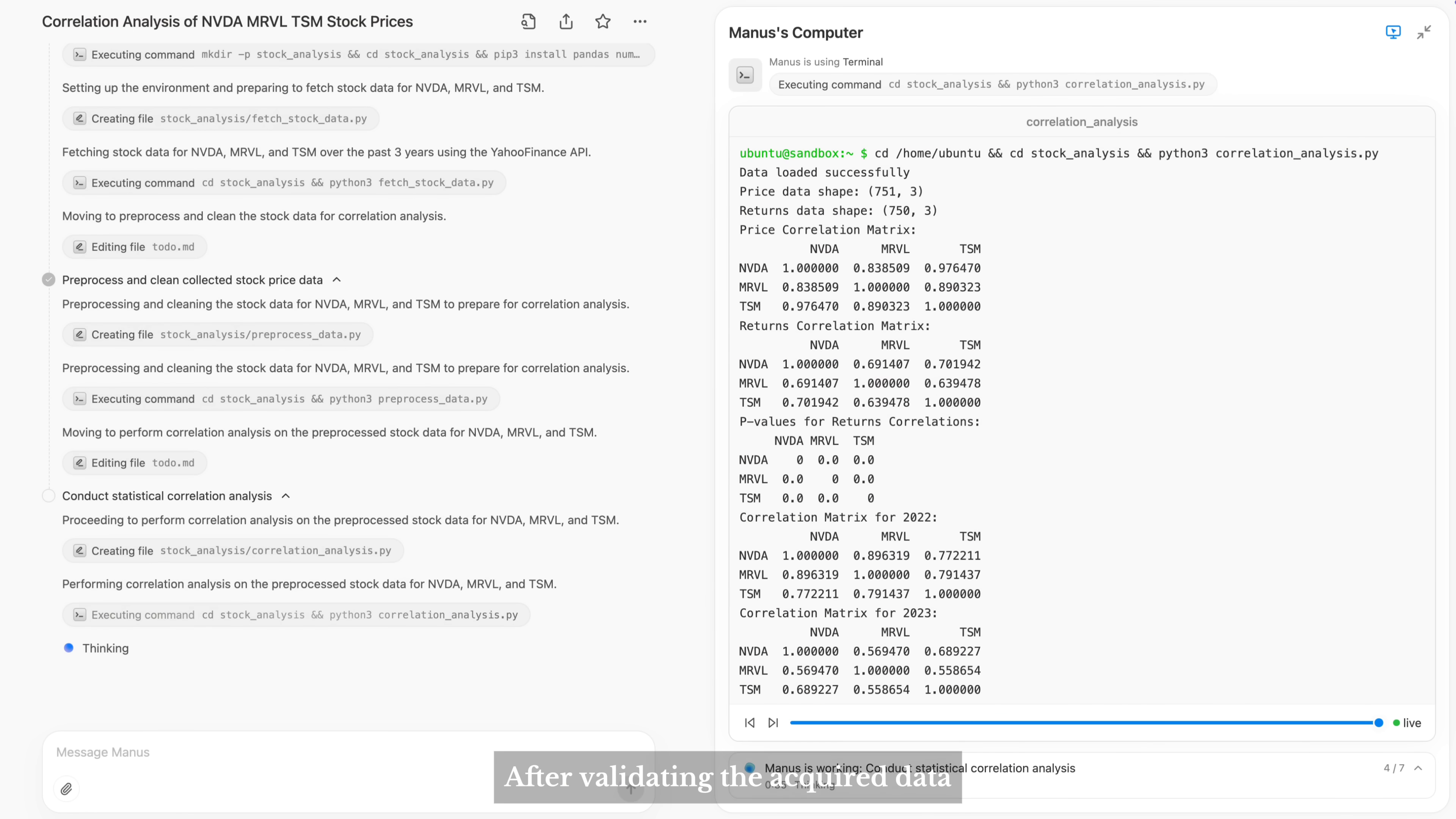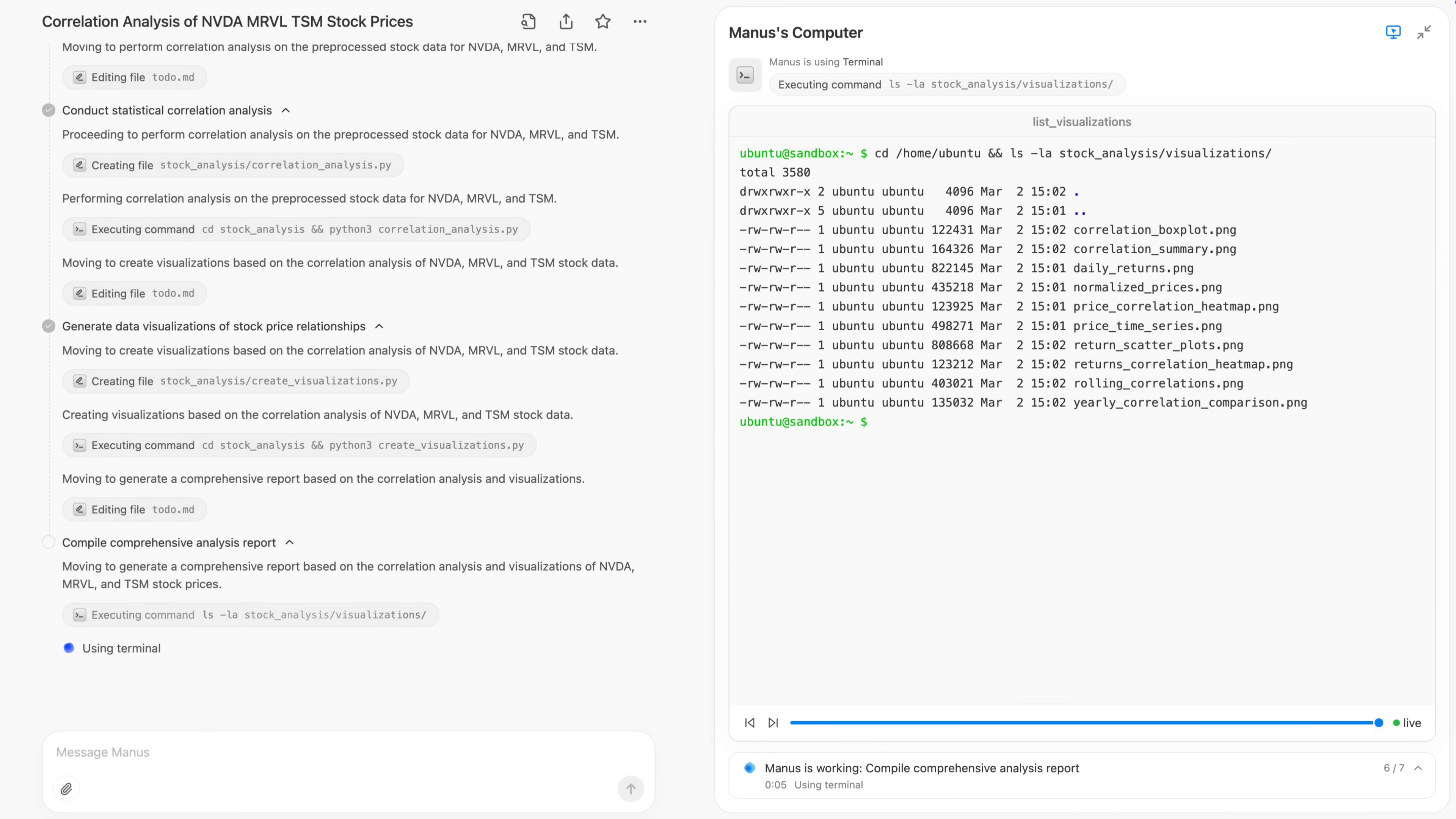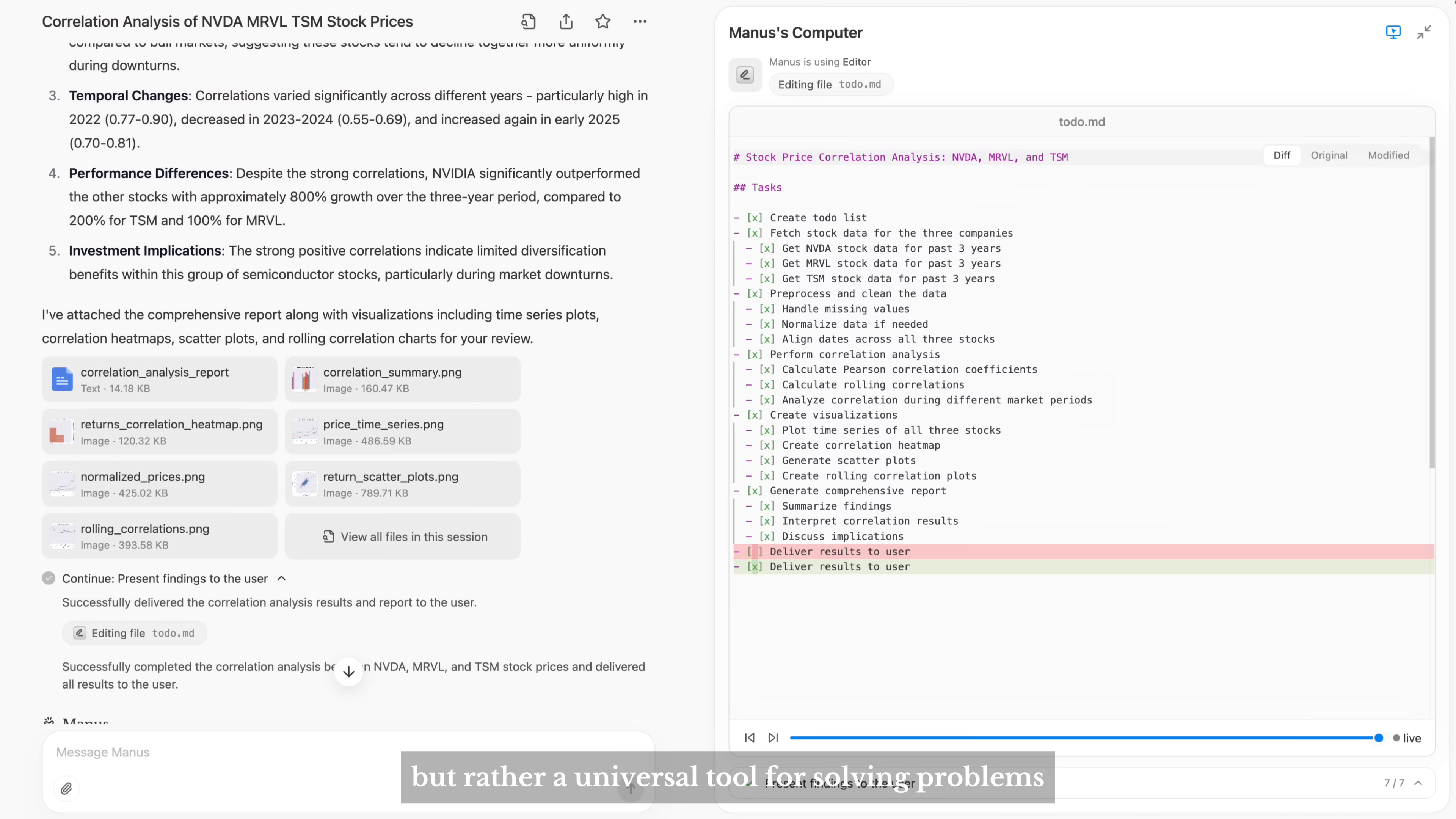After validating the acquired data, Manus begins writing code for data analysis and visualization. For Manus, coding isn't necessarily the goal, but rather a universal tool for solving problems.